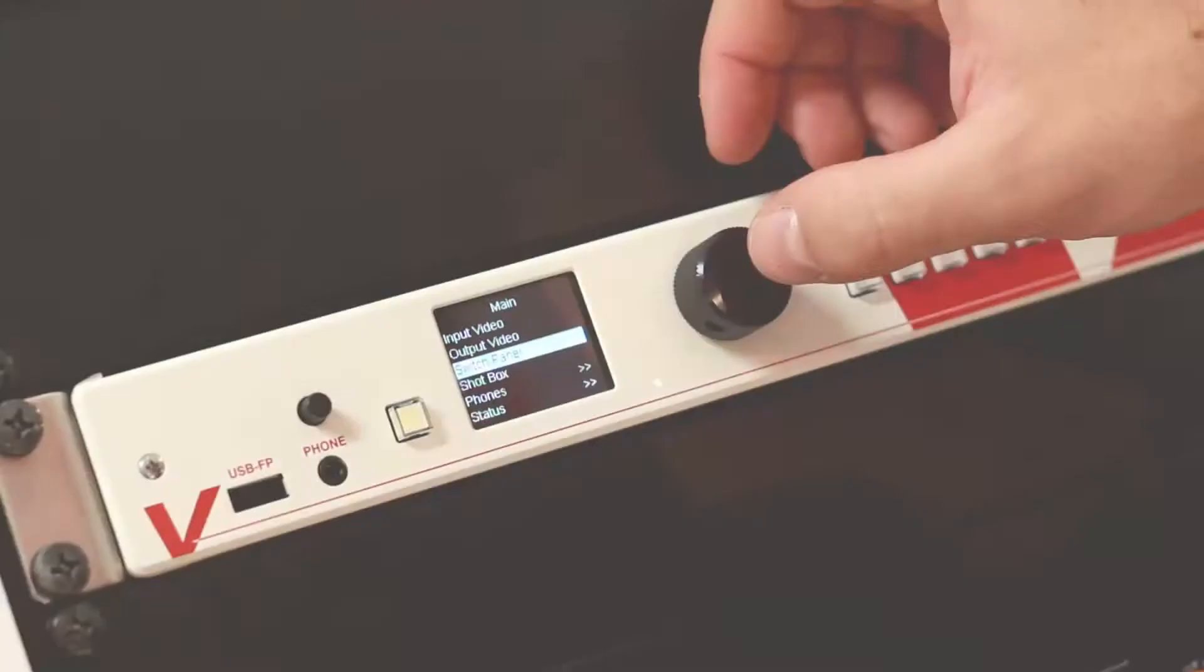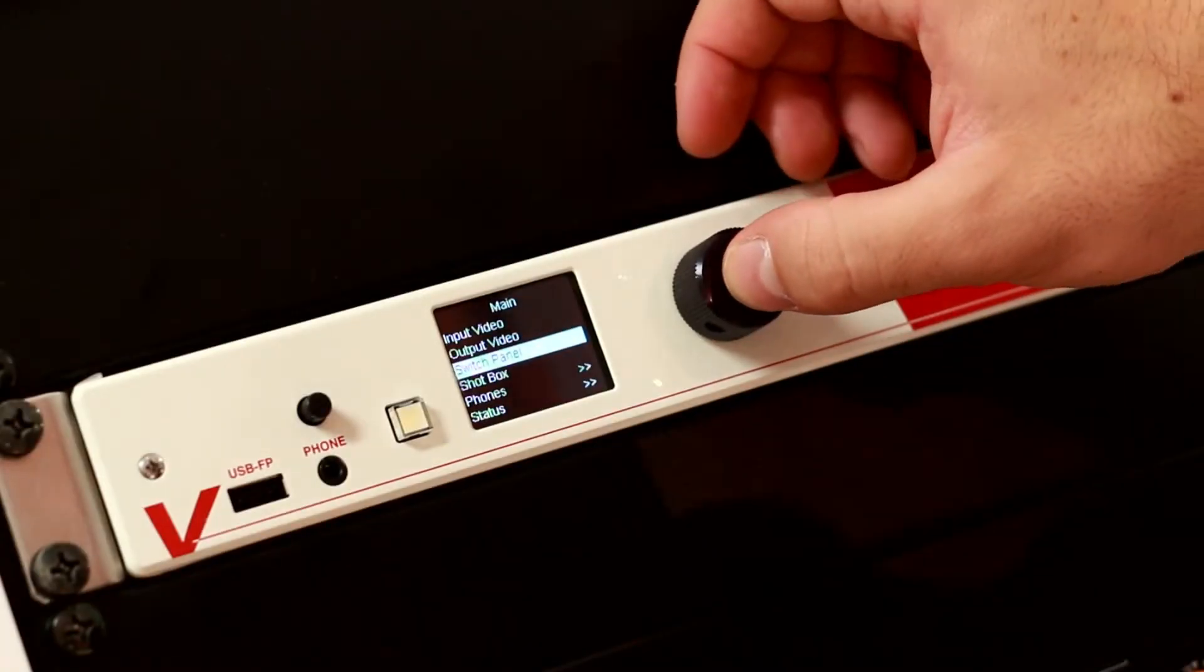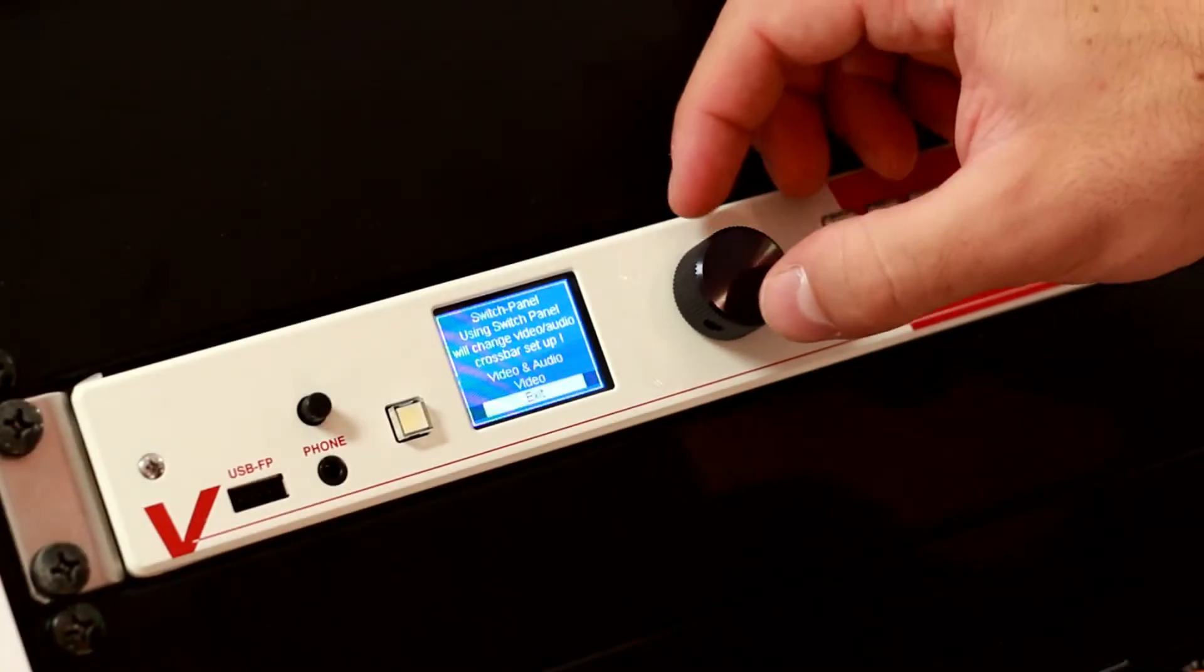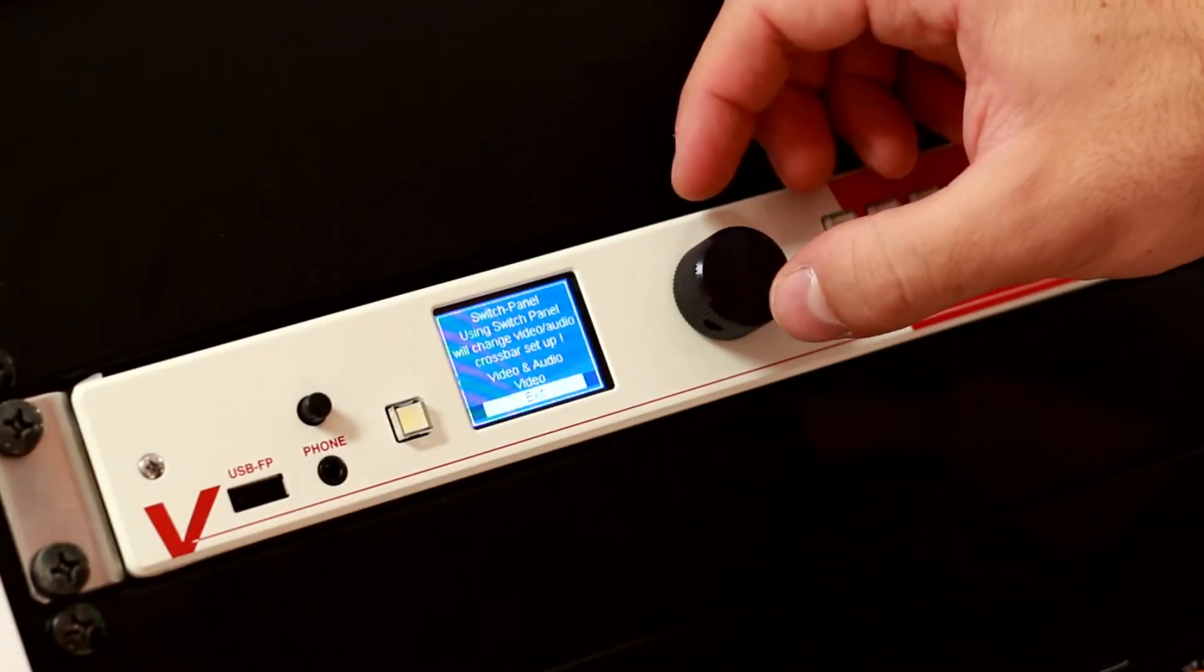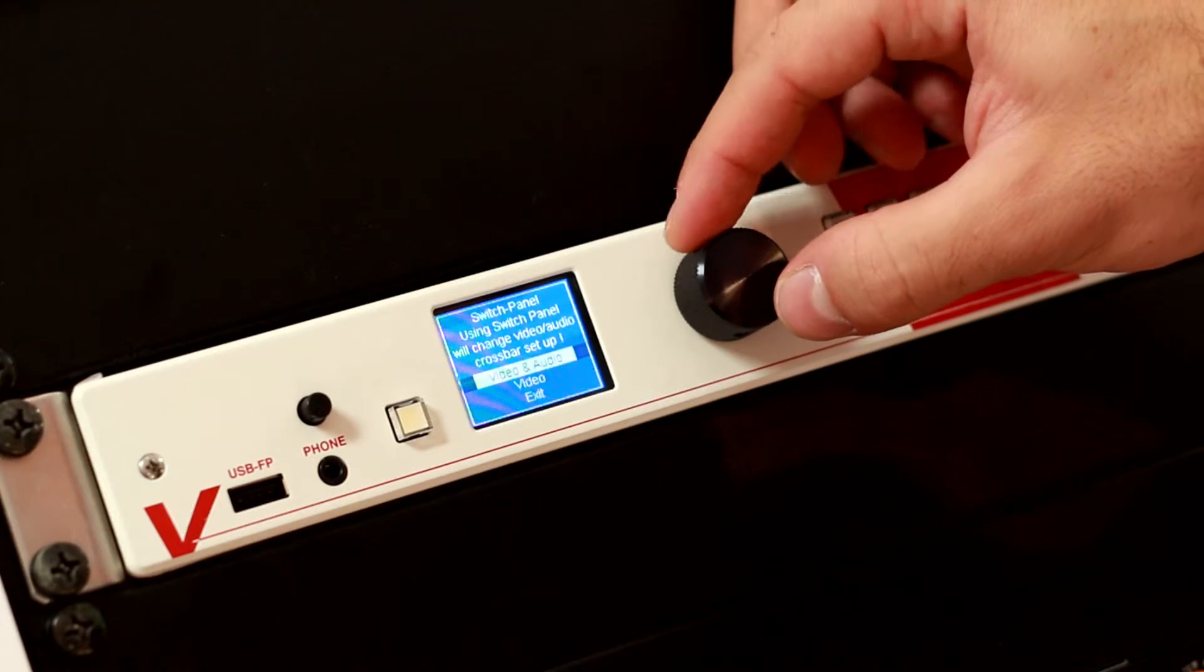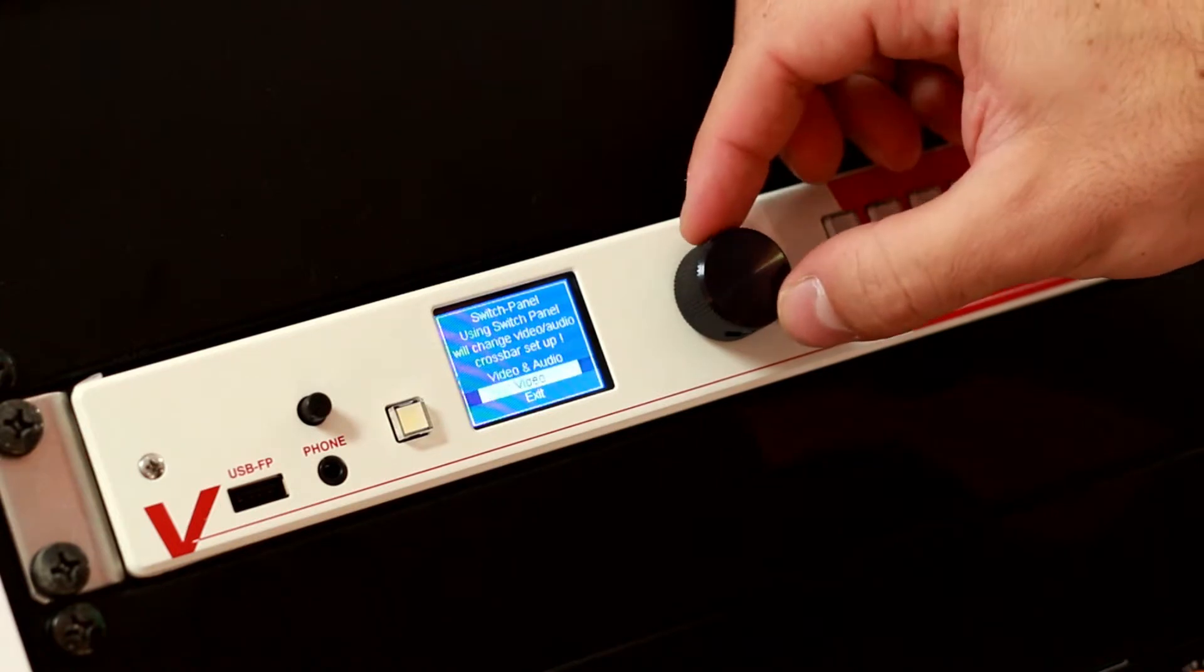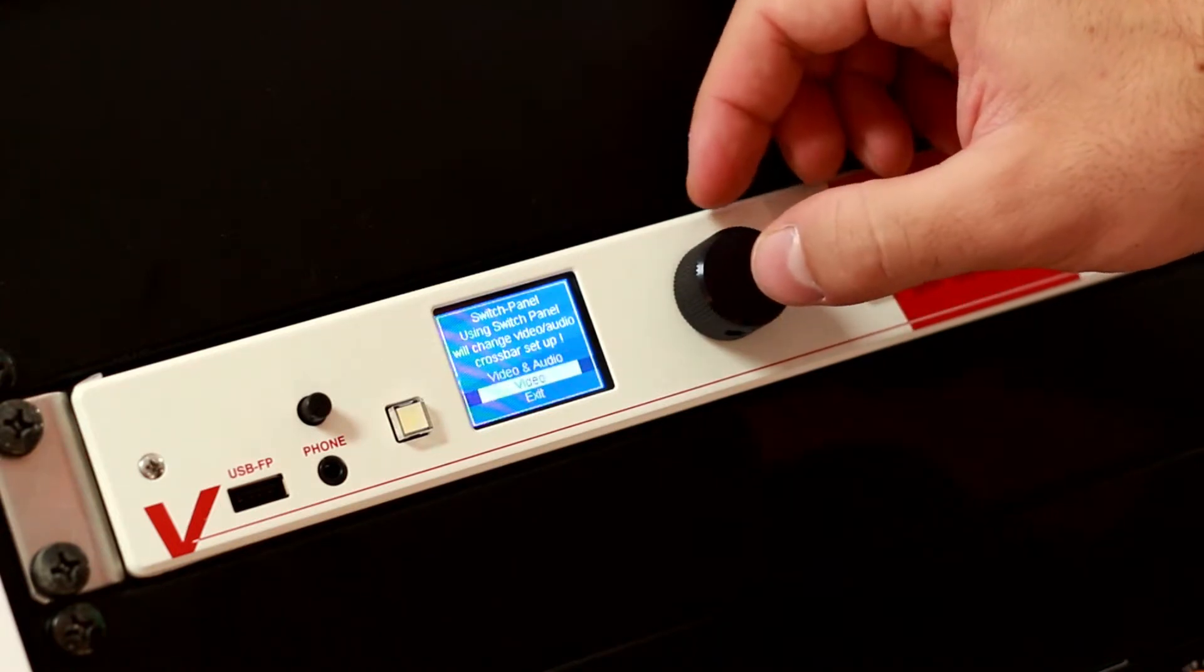In the menu item switch panel, we can do routings from video and audio, or video only.